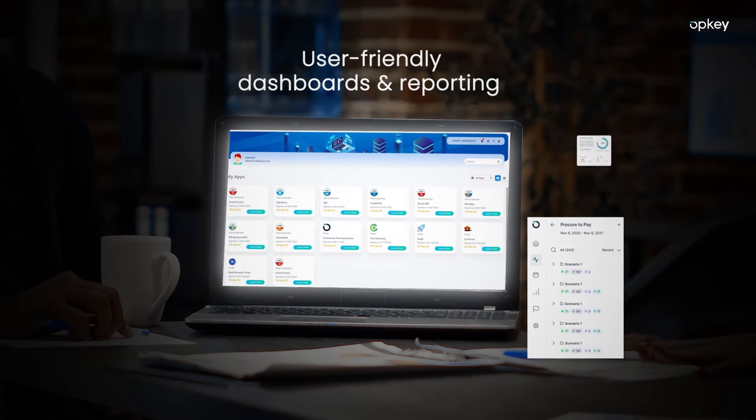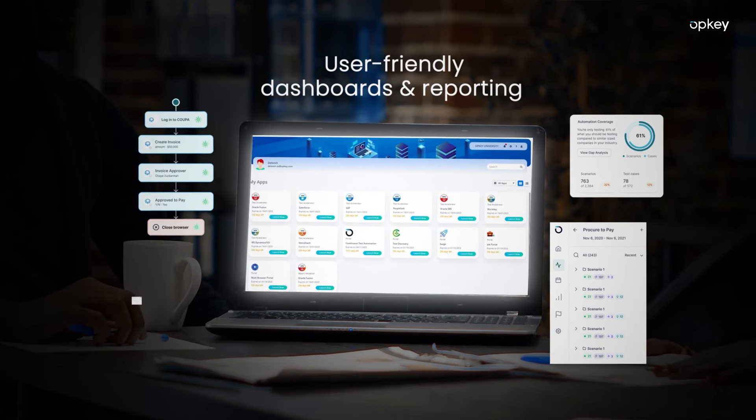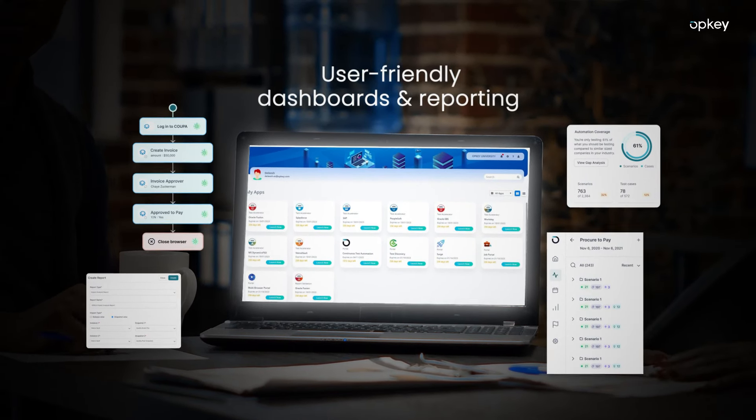User-friendly dashboards and reporting help to easily track progress and assign tasks.